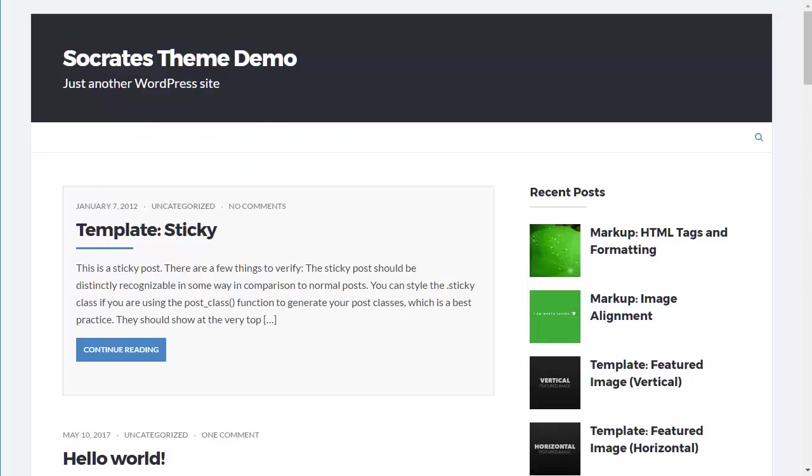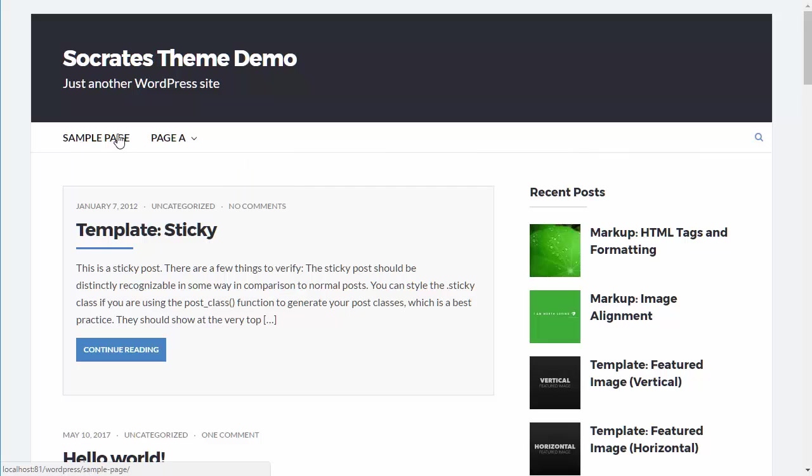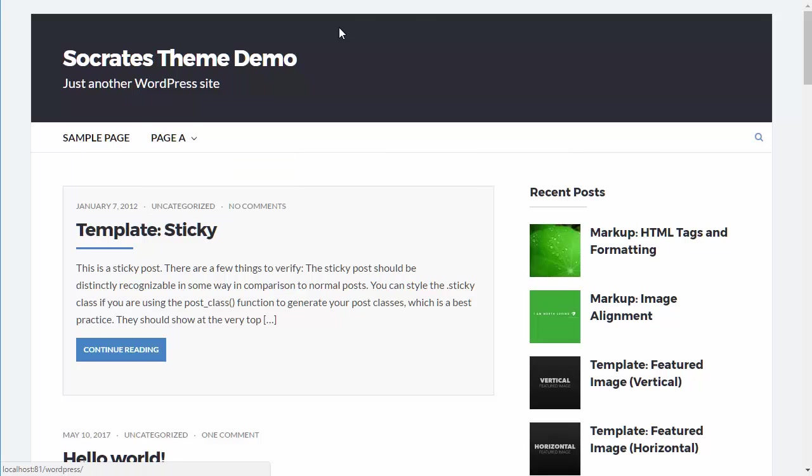Now when I reload the page, you're going to see the menu is right here. And there's the dropdown menu right here. So that in its core functionality is how the menu works.